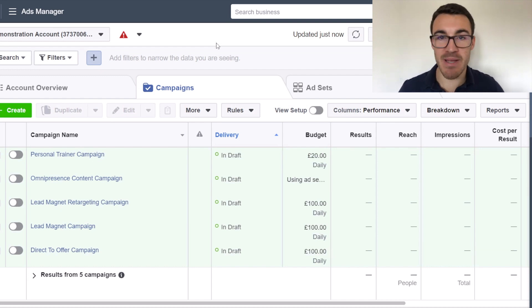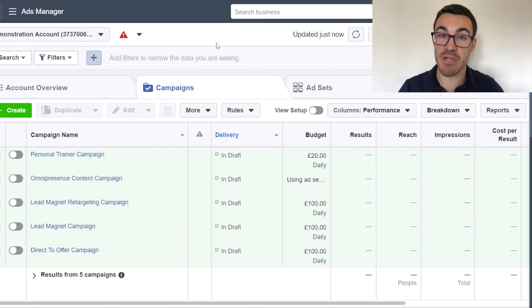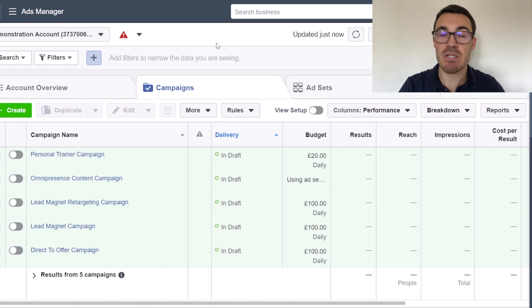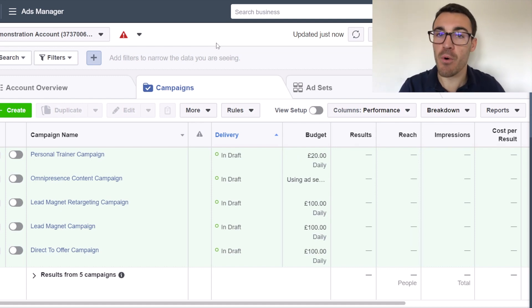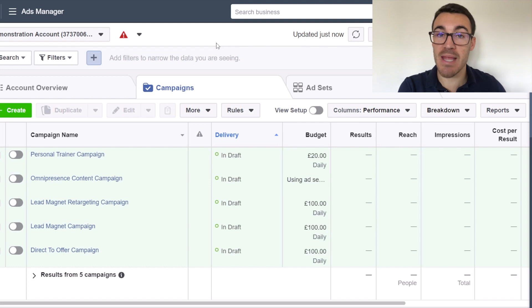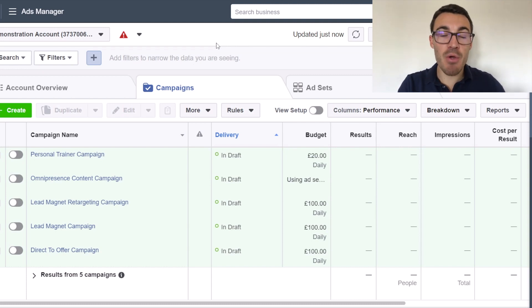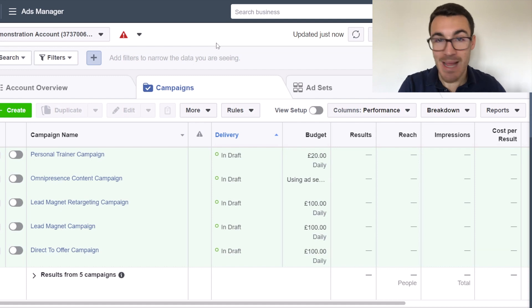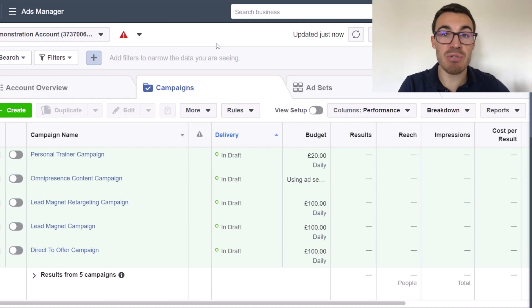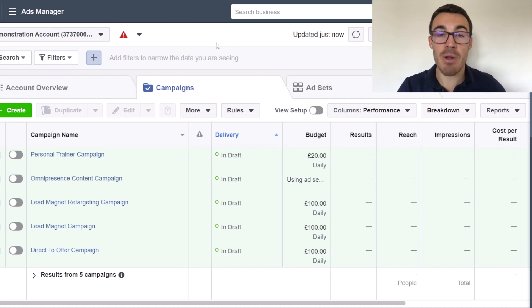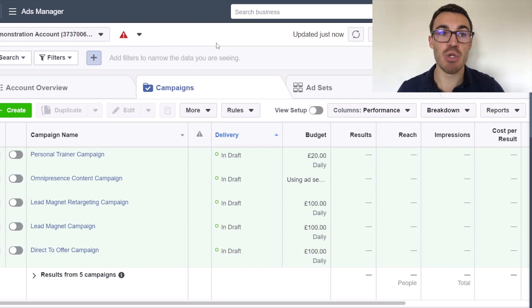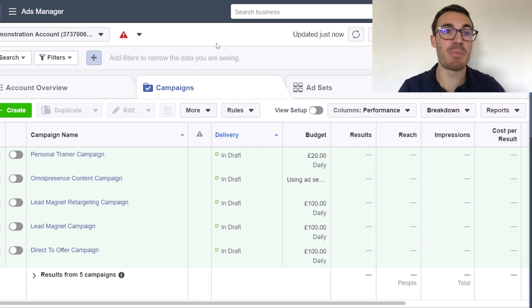So when you run a Facebook ad campaign, you'll often be advertising on multiple different placements. Now Facebook has, depending on your campaign objective, up to 14 different placement options, different locations within Facebook and Instagram where your ads can be displayed. Now those locations are very different in how they look. So for example, an Instagram Stories ad is going to look very different to an audience network ad or a Facebook feed ad.